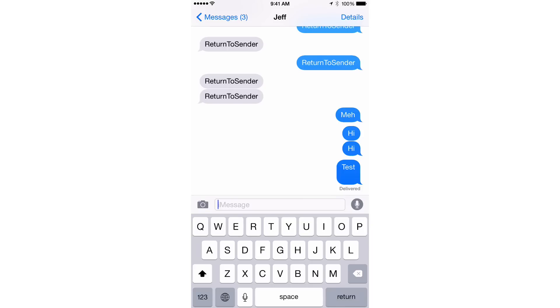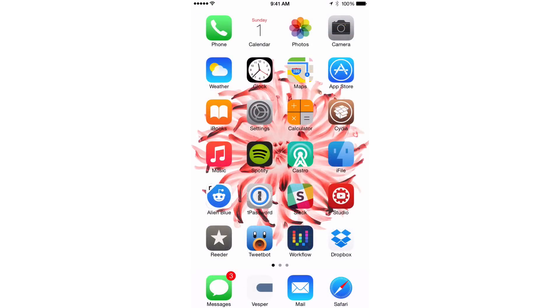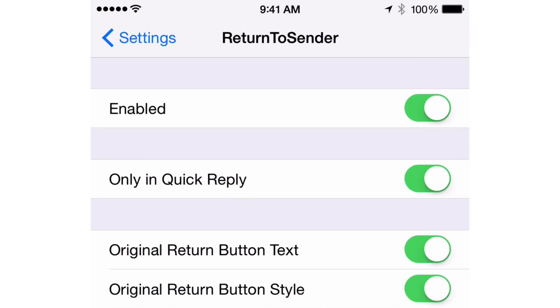Well, there is a new jailbreak tweak that solves this problem. It is called Return to Sender, and you can see the preferences here for the tweak.